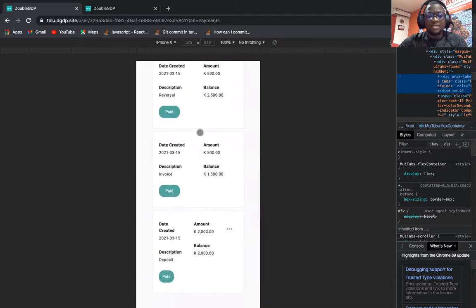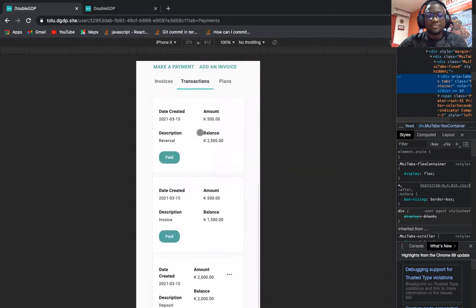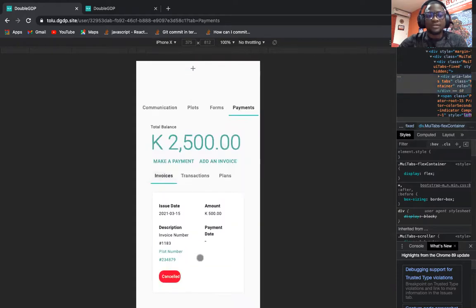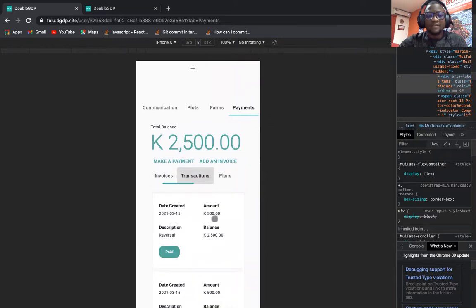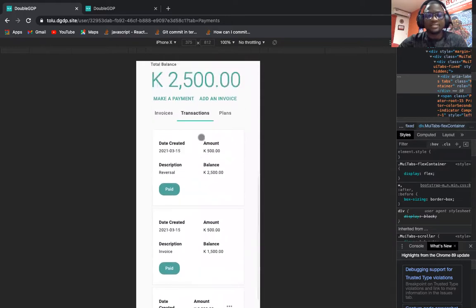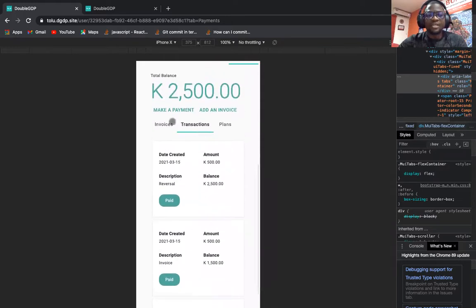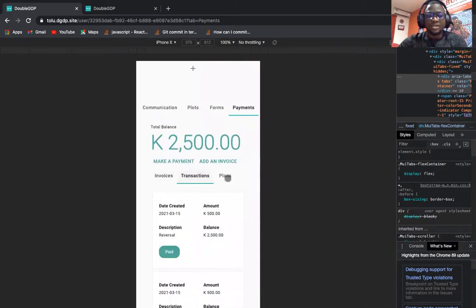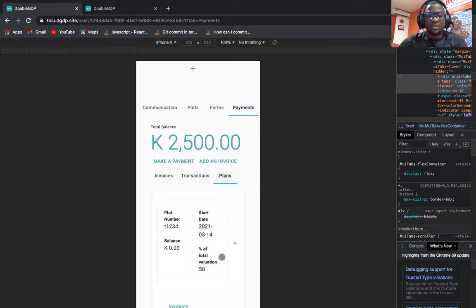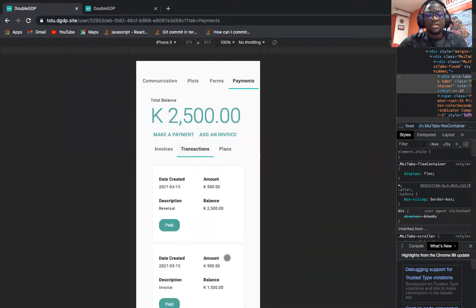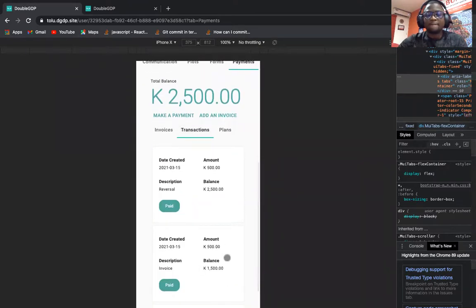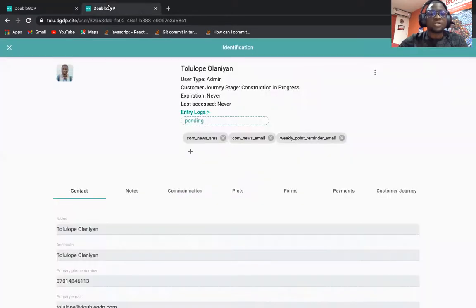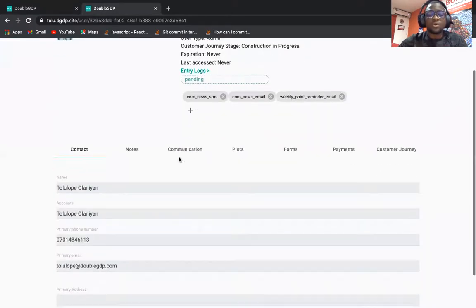We also have it on invoices and every other place where we're trying to display a list. As you can see, we have it here, we have it here, and we also have it here.